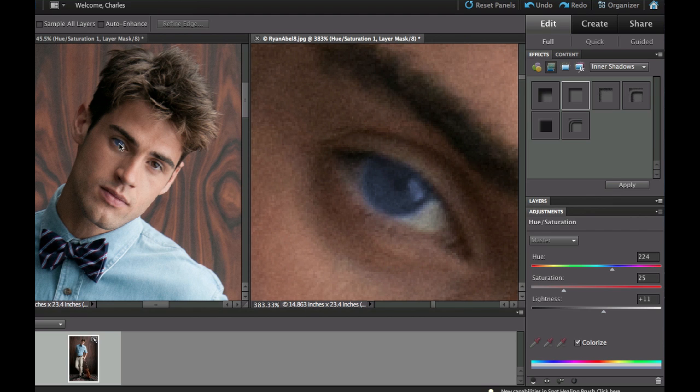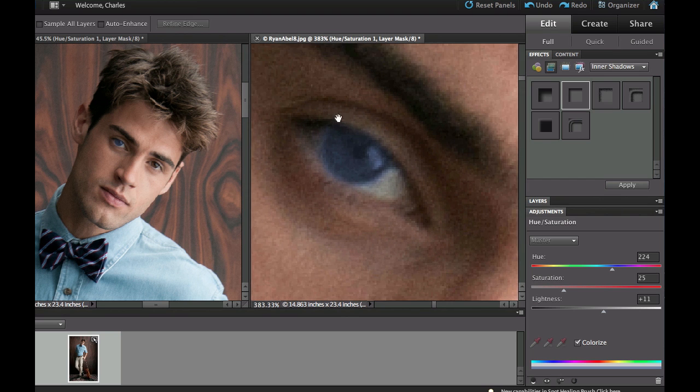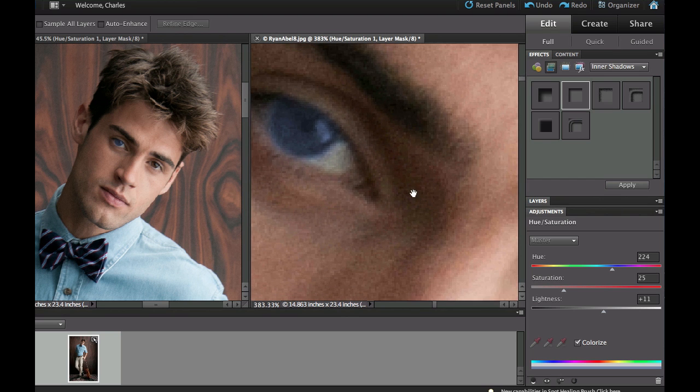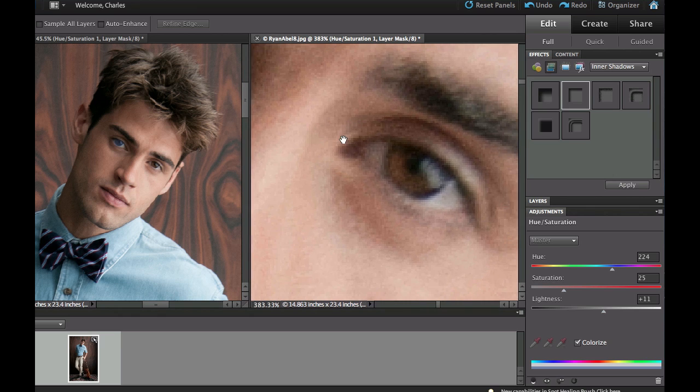Now you can see that he has blue eyes which kind of highlight that shirt that he's wearing. So if I hold the space bar down, it turns into a hand, and I can go into the other eye that I have zoomed.